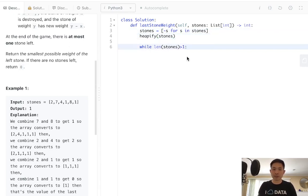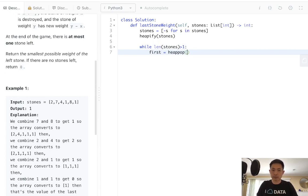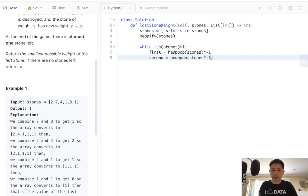Okay, so while stones is greater than one, we'll have two stones. The first stone, let's heap pop from our stones. We're going to actually have to make this back into a positive, as well as the second stone. Make it heap pop stones, multiply that by negative.